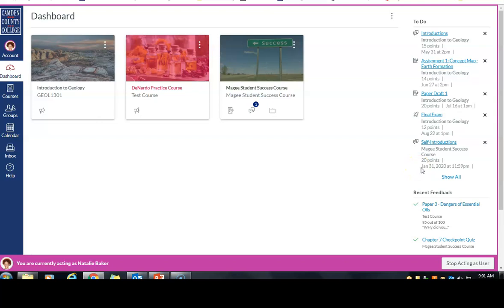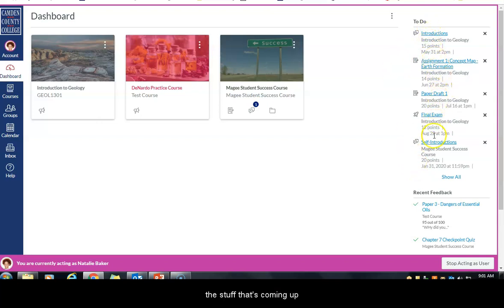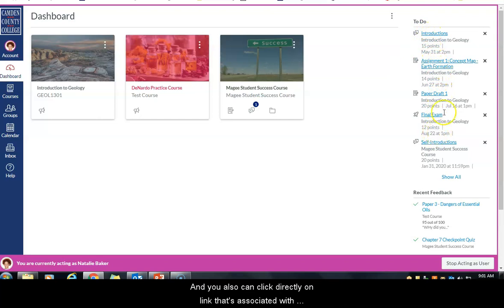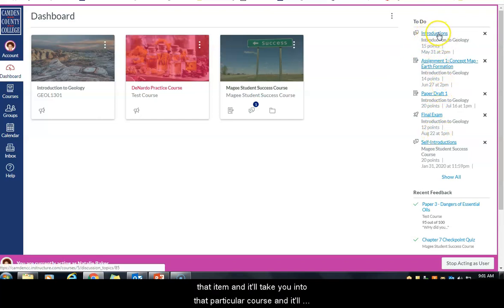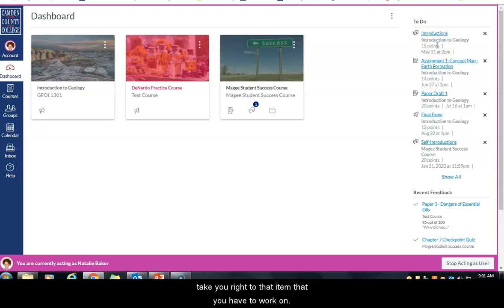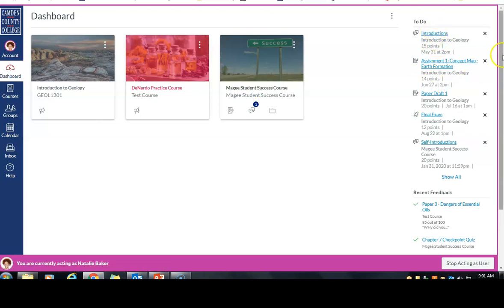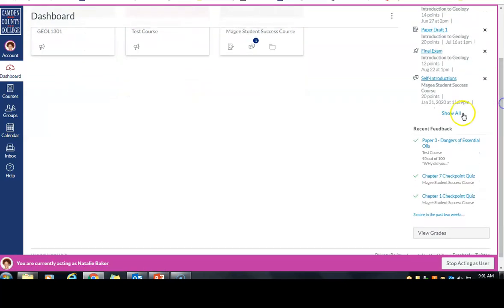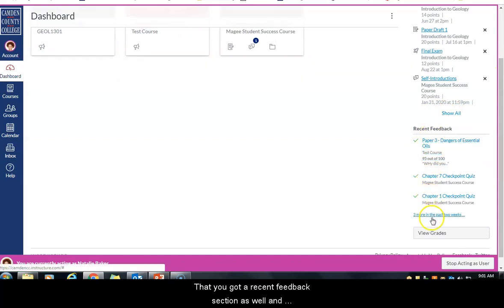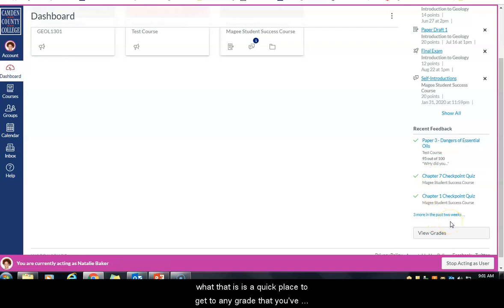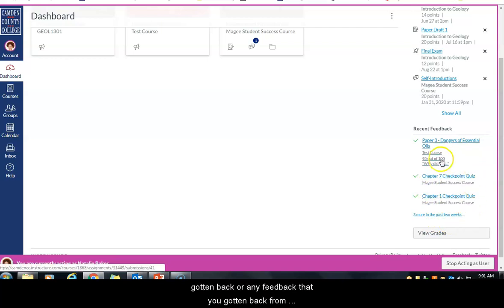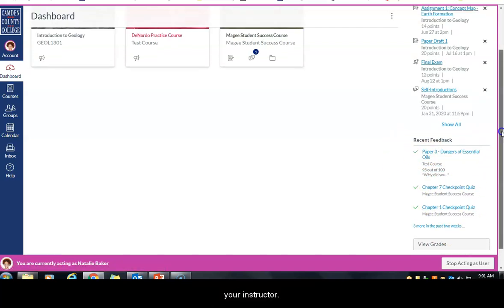The activity stream shows up to 25 of the most current items across all your courses. You can click directly on the link associated with any item, and it'll take you into that particular course right to that item you have to work on. Below that you've got a recent feedback section — a quick place to get to any grades or feedback you've received from your instructor.